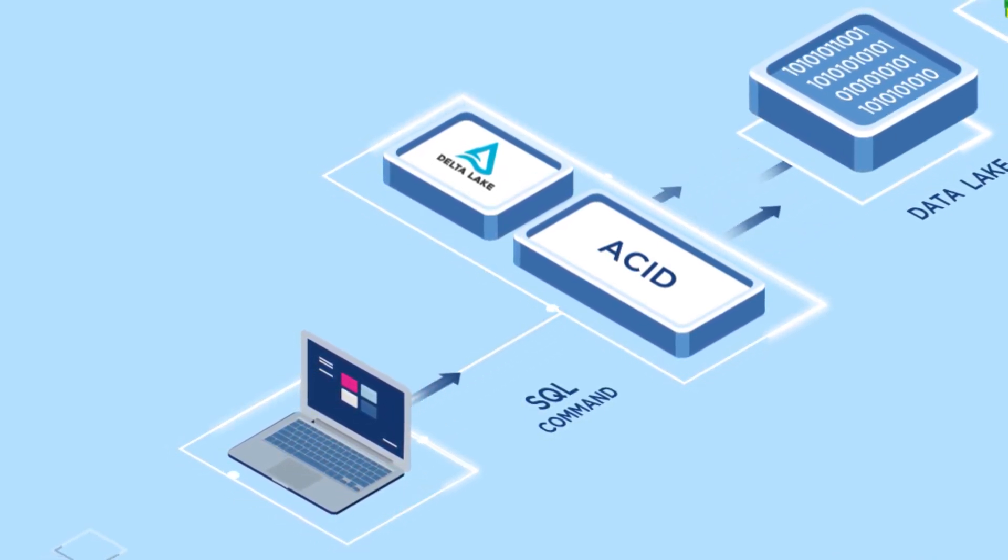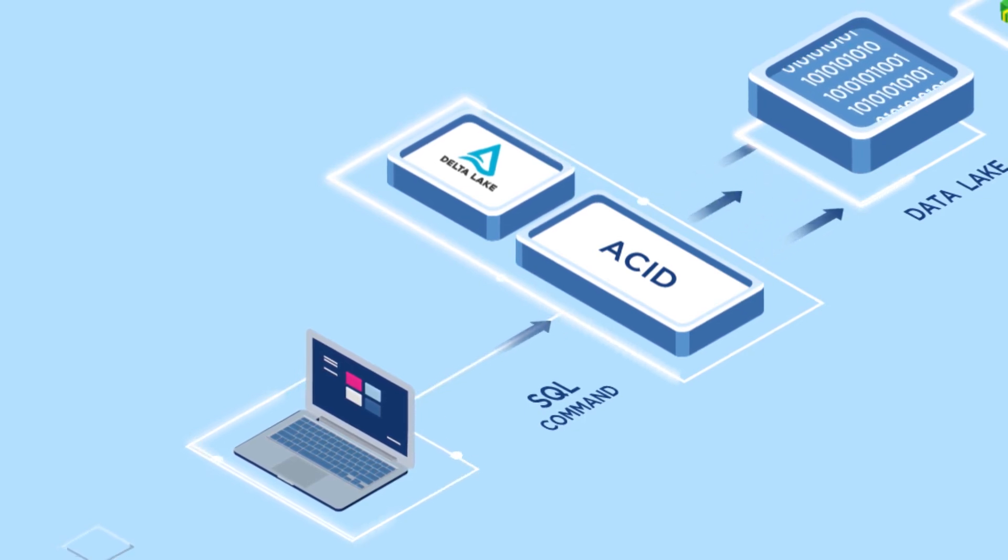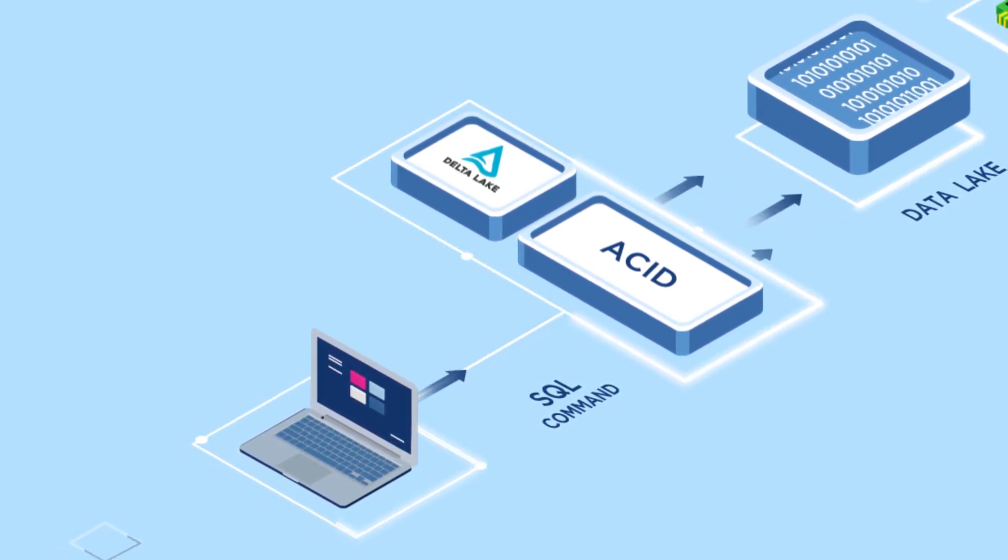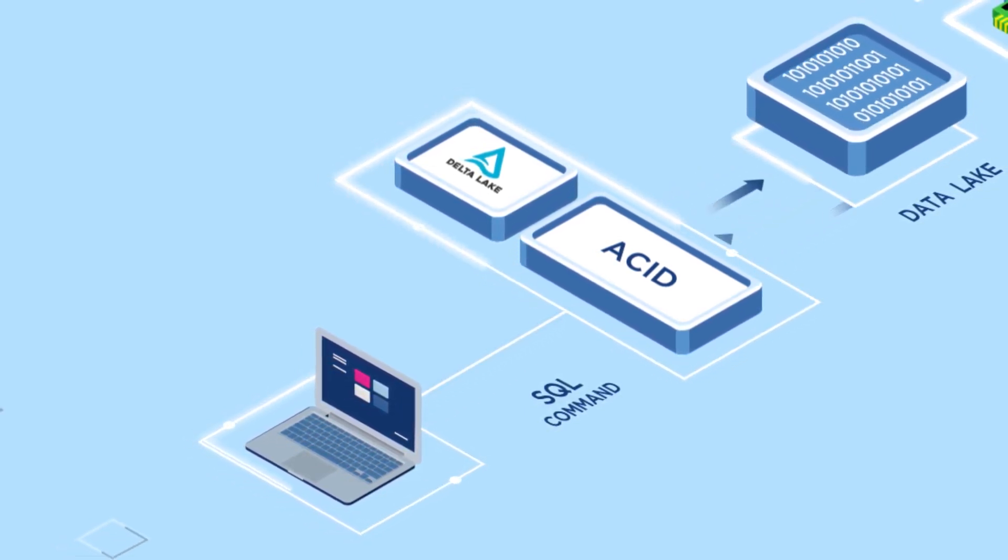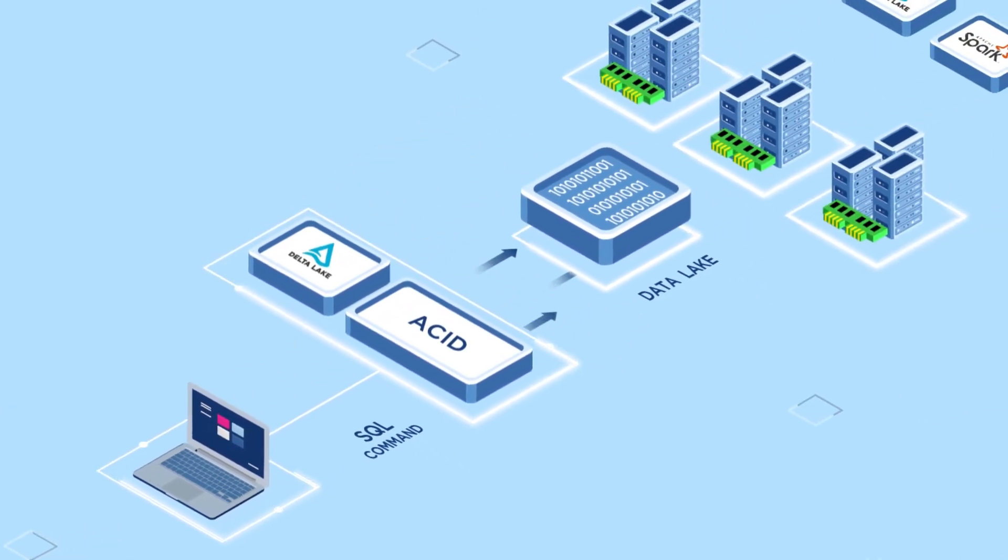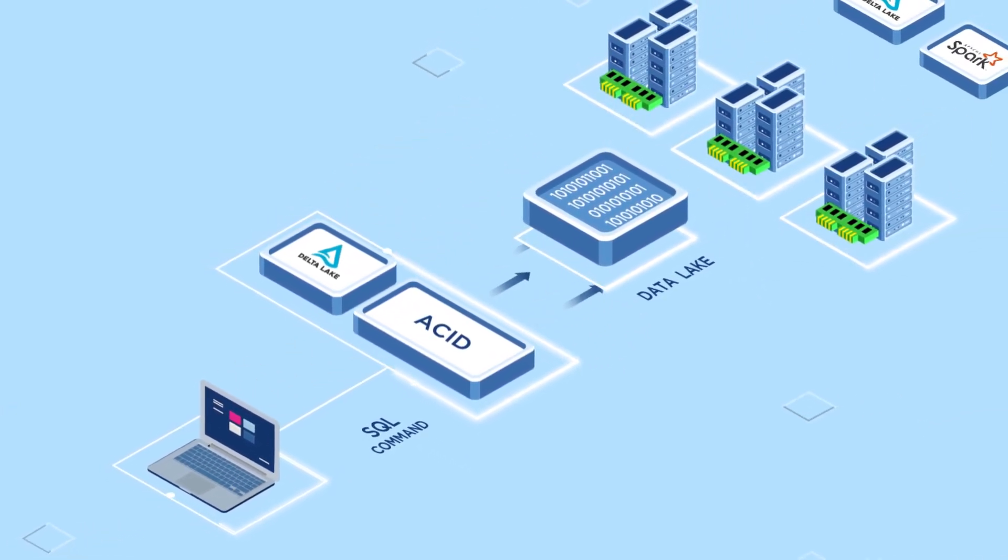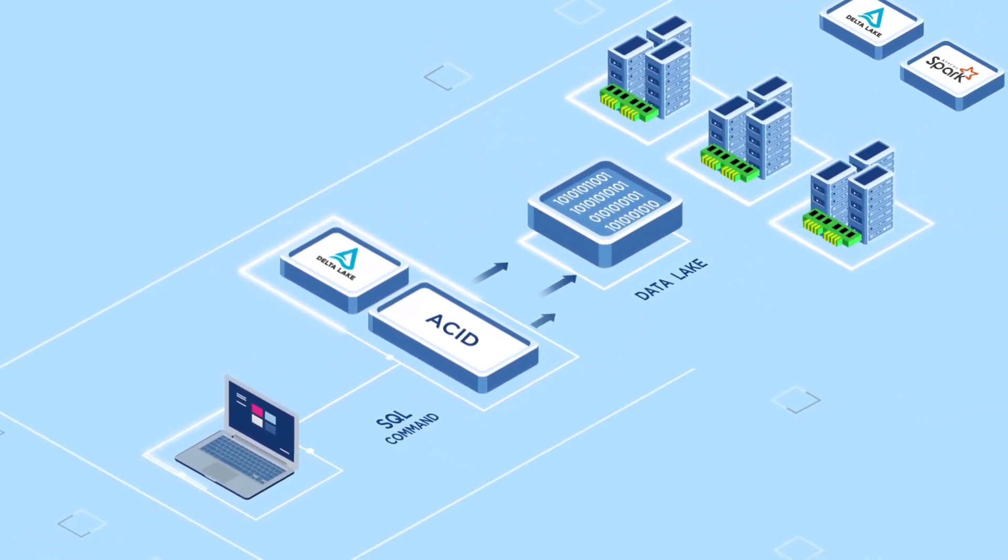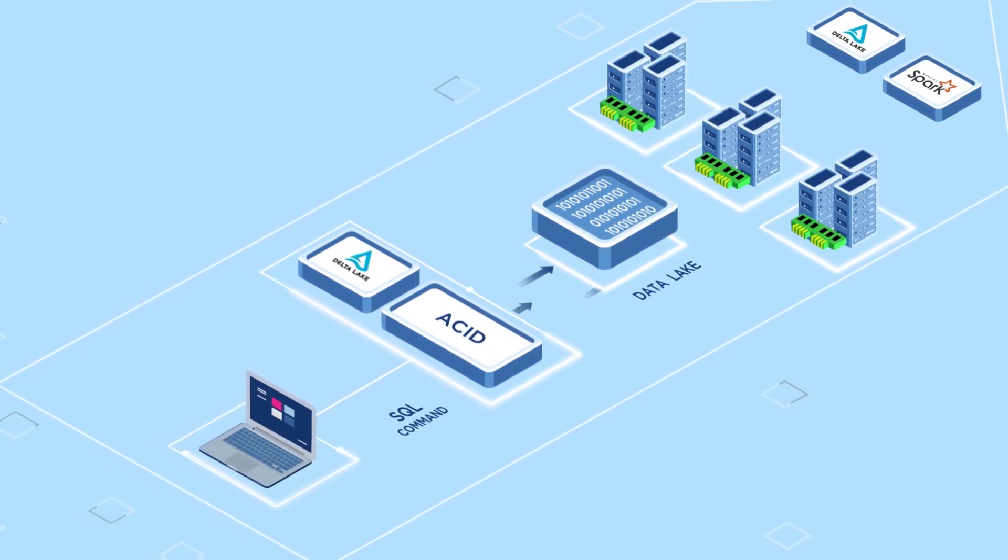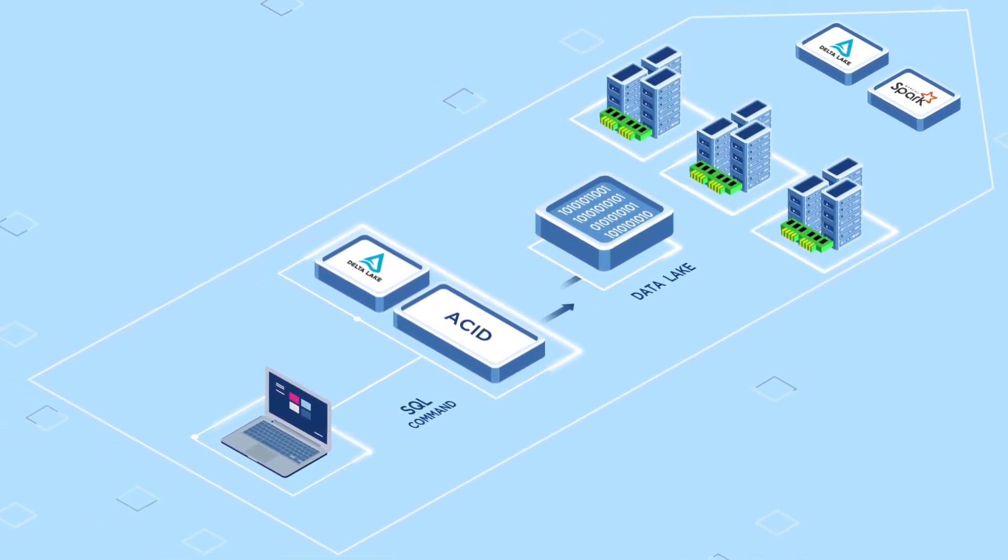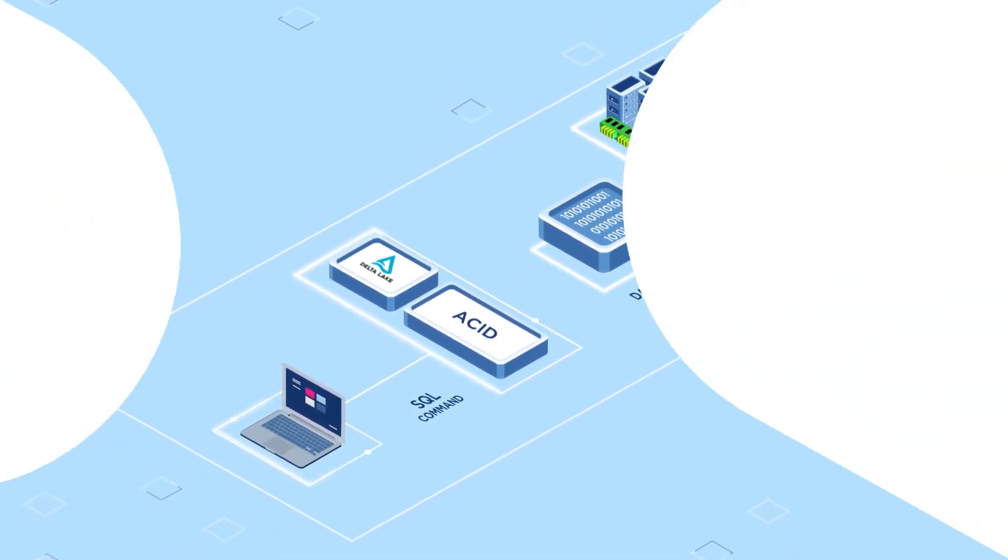which is an open-source, transactional storage layer that adds ACID transactions, scalable metadata handling, and more features to a data lake. Delta Lake works with Spark to produce a data lake house system that combines the flexibility of a data lake with the advanced analytics capabilities of Spark.